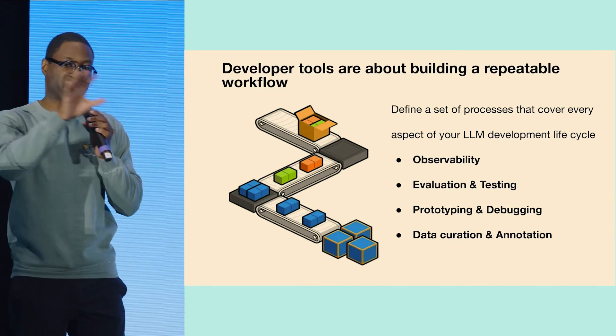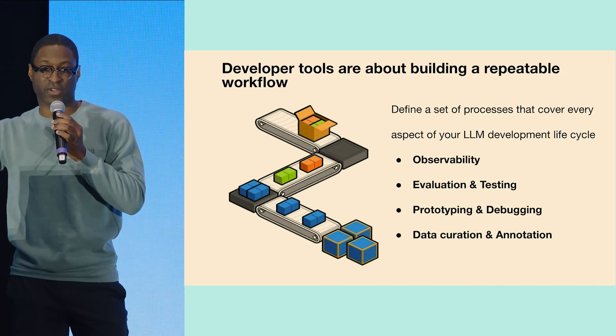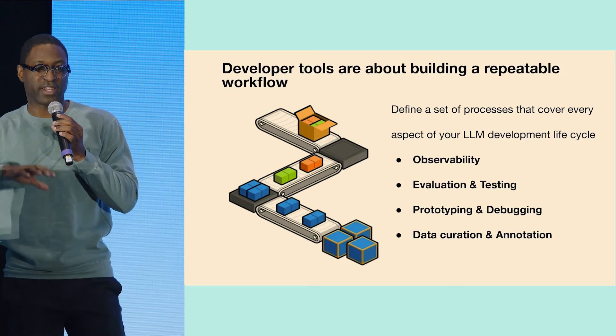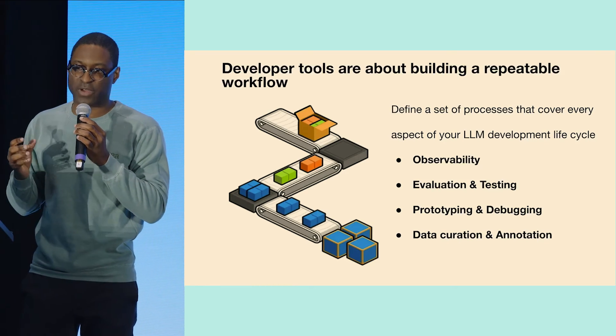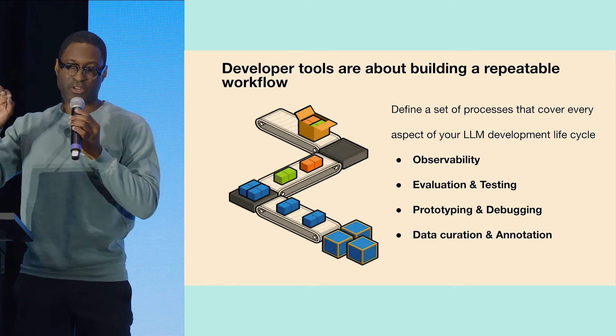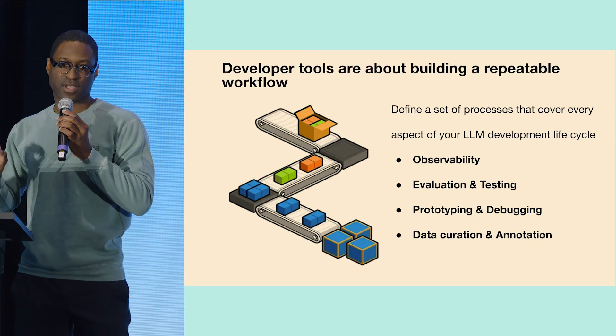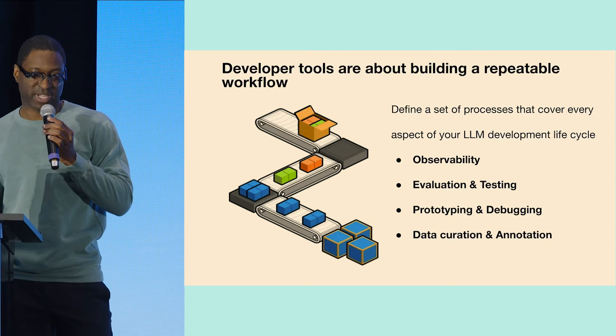And then once they're ready, you can deploy that pipeline. And now both teams, whether you're in code or non-technical and out of code, can interact. And that's just one example of how you can utilize some of these different toolings to do a full end-to-end application.